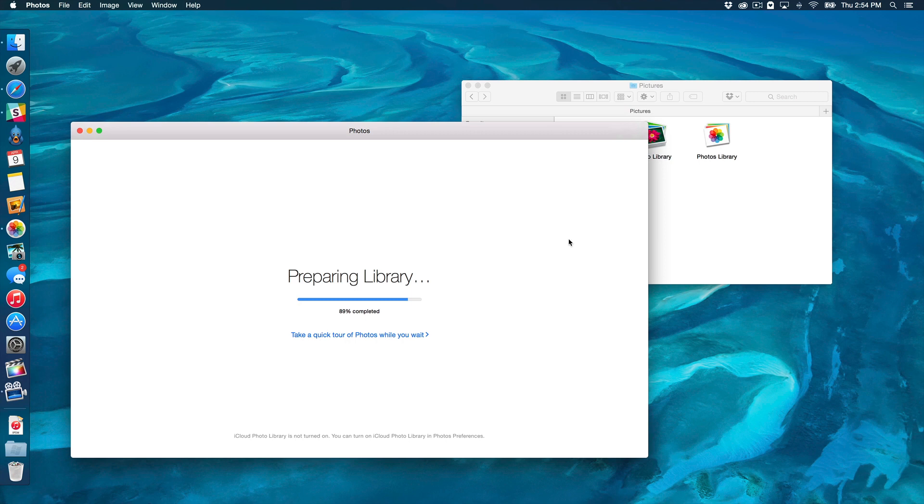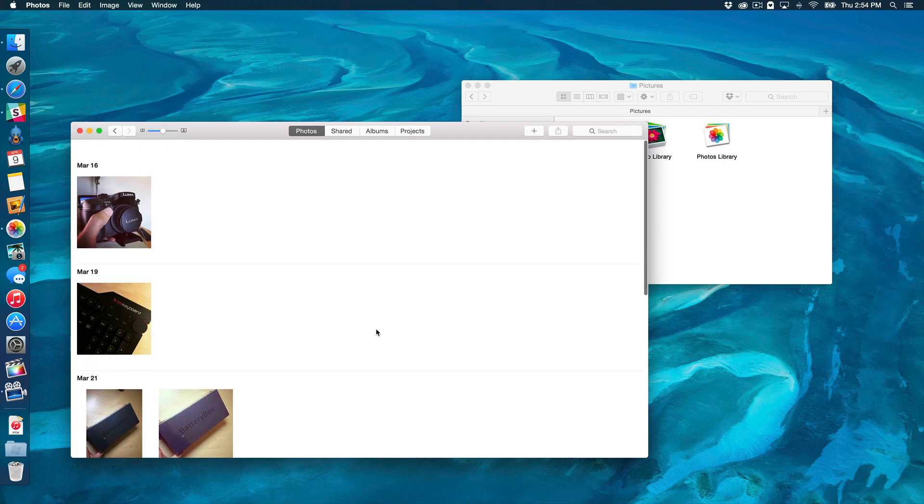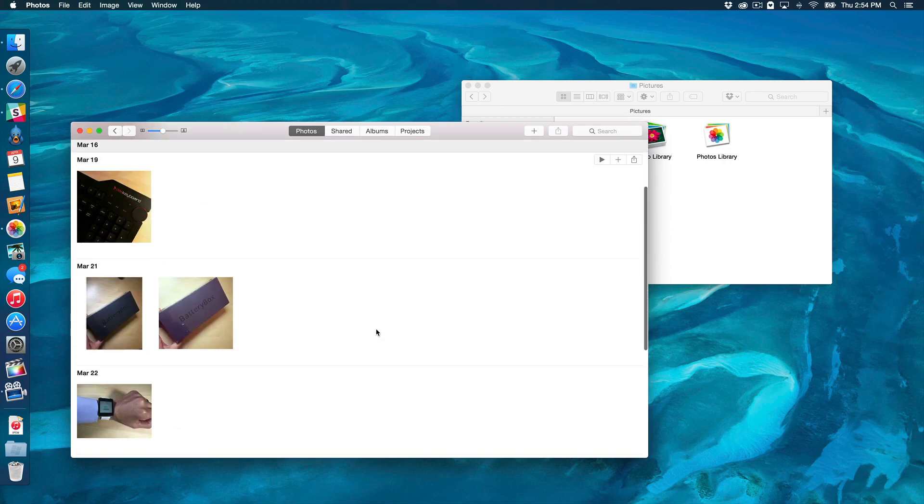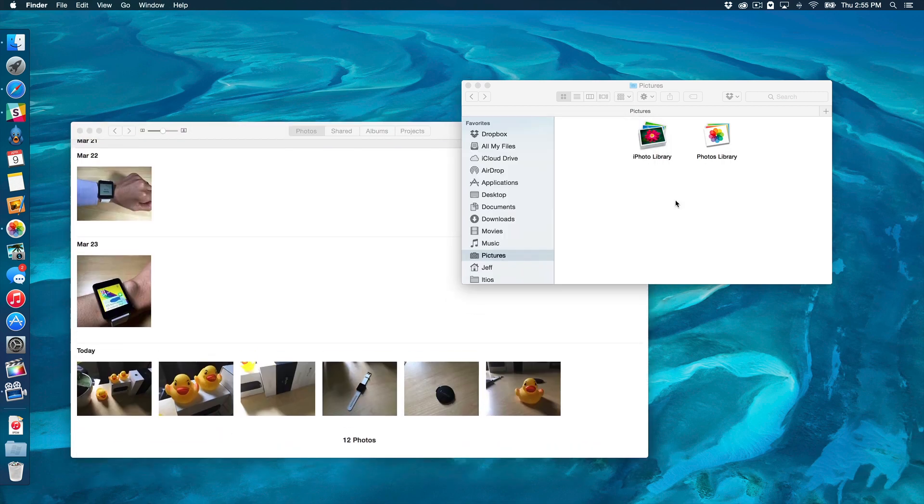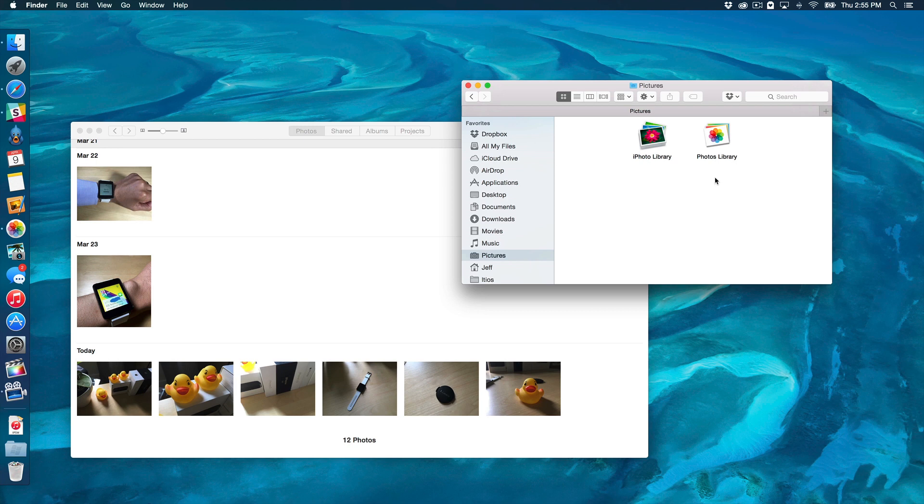Obviously, yours will probably take longer because I don't have that many photos. You can see all the photos are there that we had in iPhoto. And the nice thing about doing it this way, deleting that first library, is that you don't have to worry about renaming any libraries or having two libraries for the Photos app, things like that. So, that's the reason we did that. And they're named properly Photos Library, not Photos Library 2 or anything weird like that.